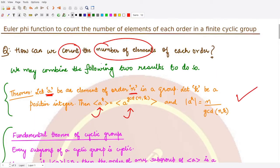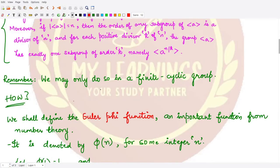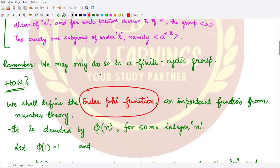Using this result and the fundamental theorem of cyclic groups, we will calculate and arrive at a result to count the number of elements of each order in a finite cyclic group using the so-called Euler phi function. First we have to understand this function — its definition and how we may use it to count the number of elements. This function is denoted by phi of n, where n is some integer.